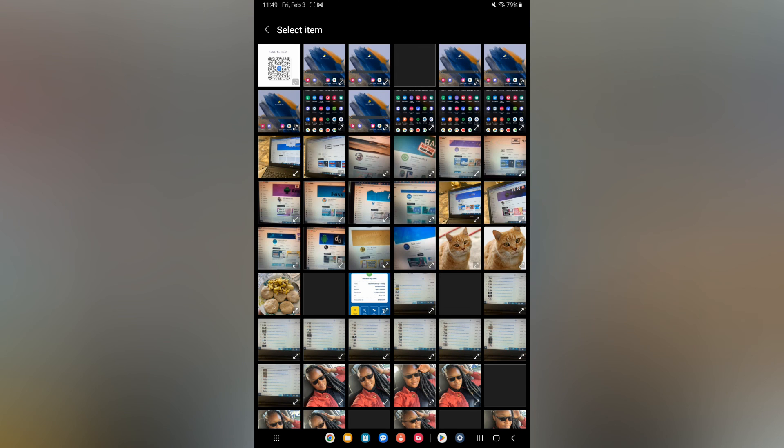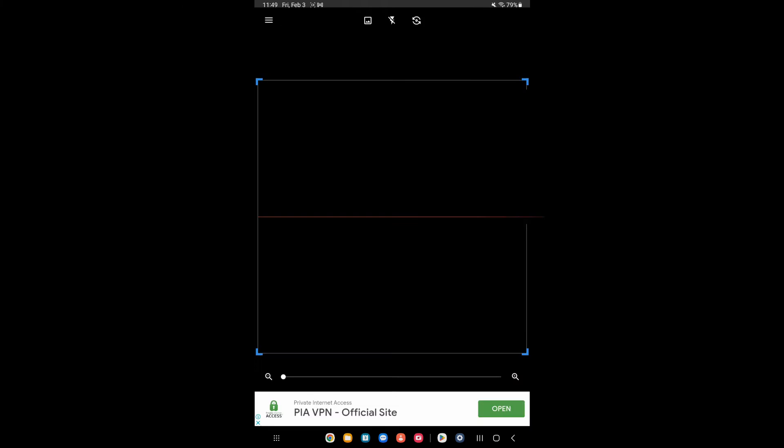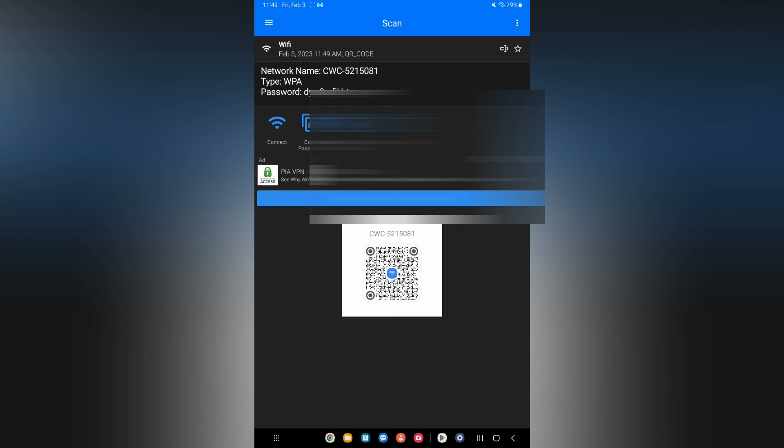You'll simply tap on that one. As you can see right here, and now you can see the password. Hope you found this video helpful and informative. If you did, be sure to hit the like button and subscribe.